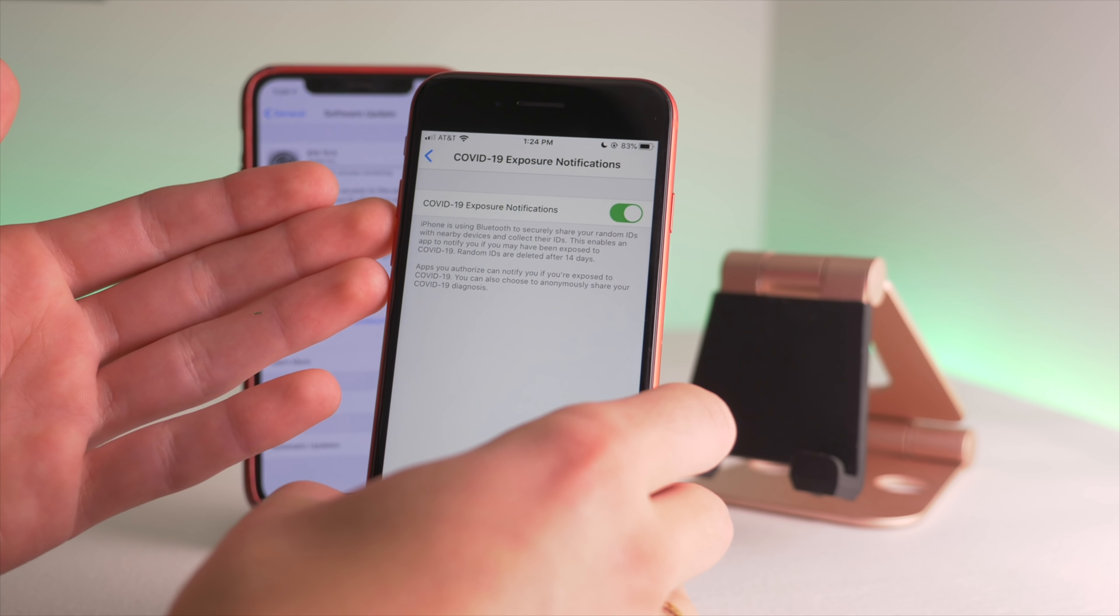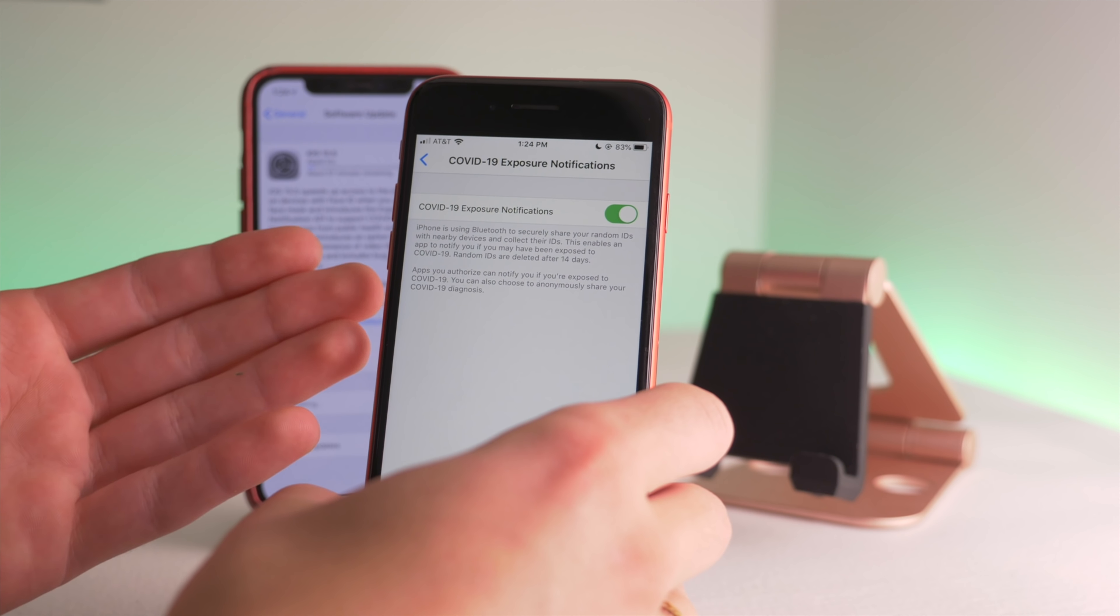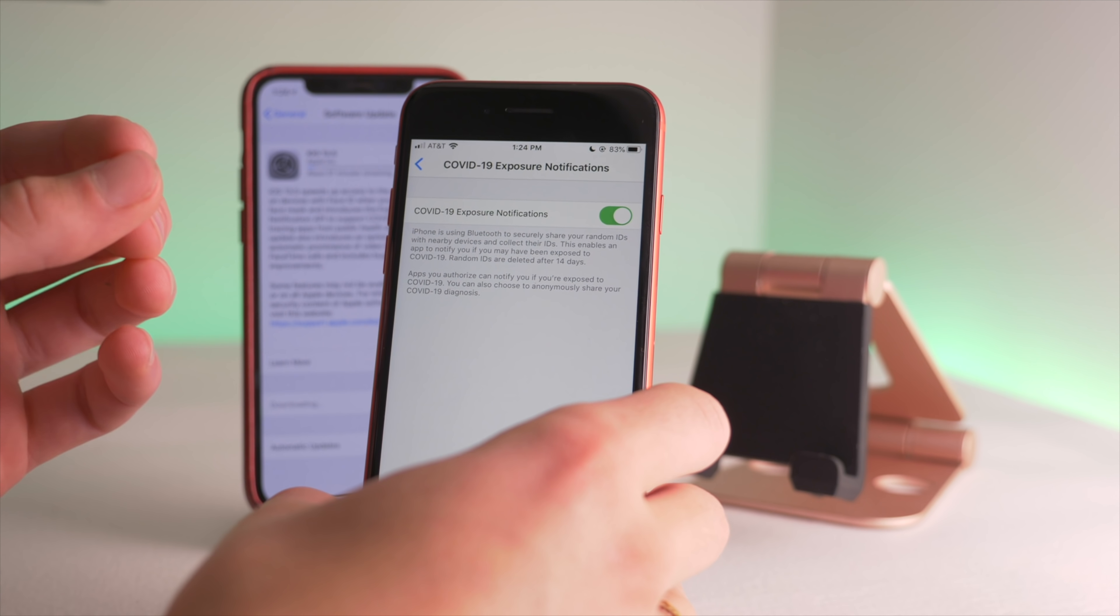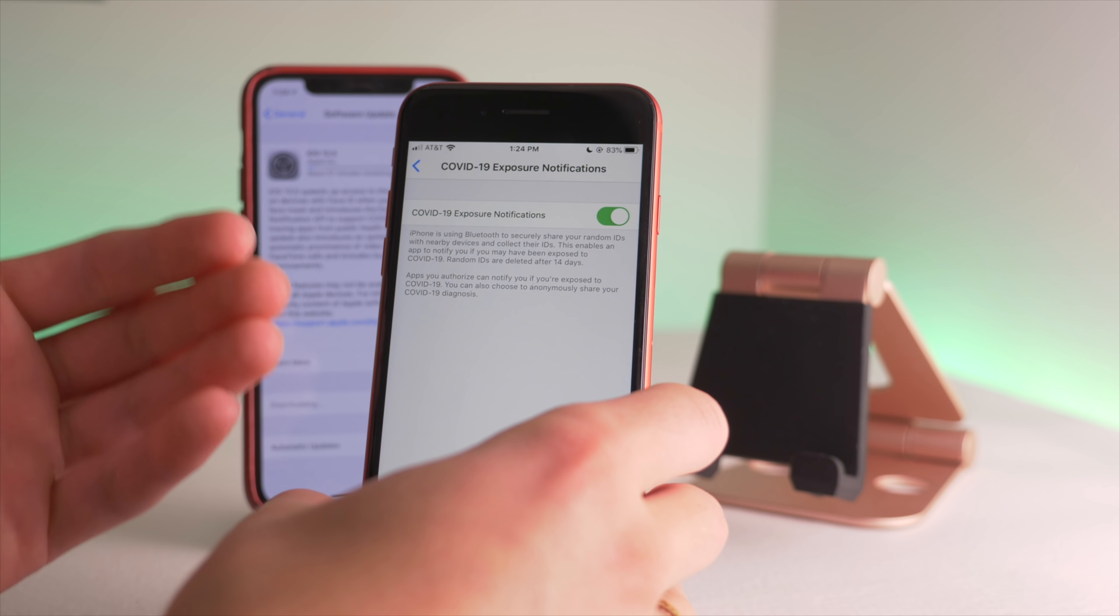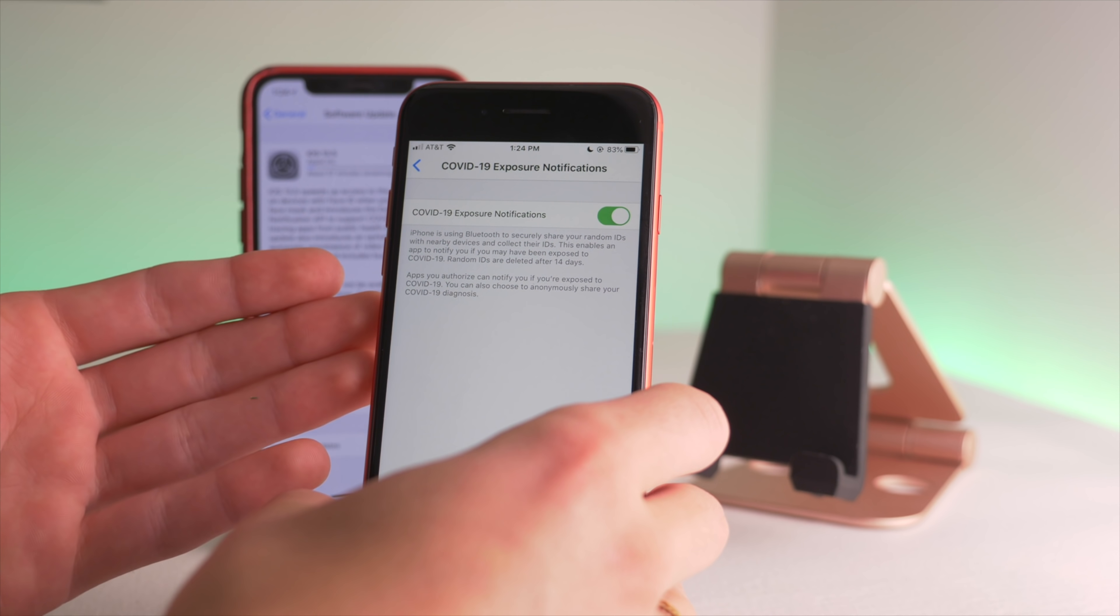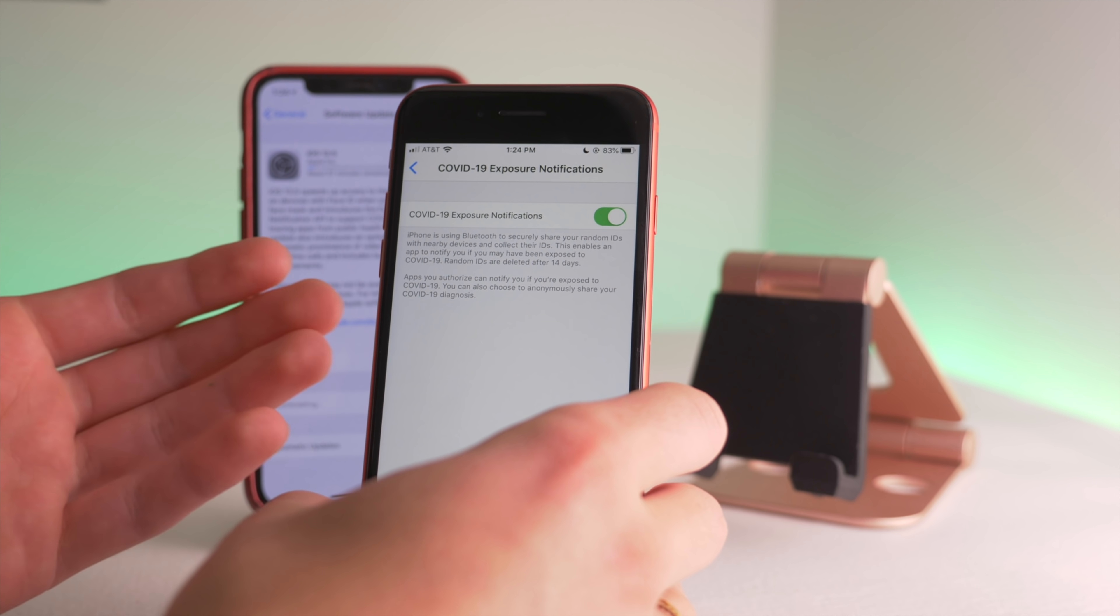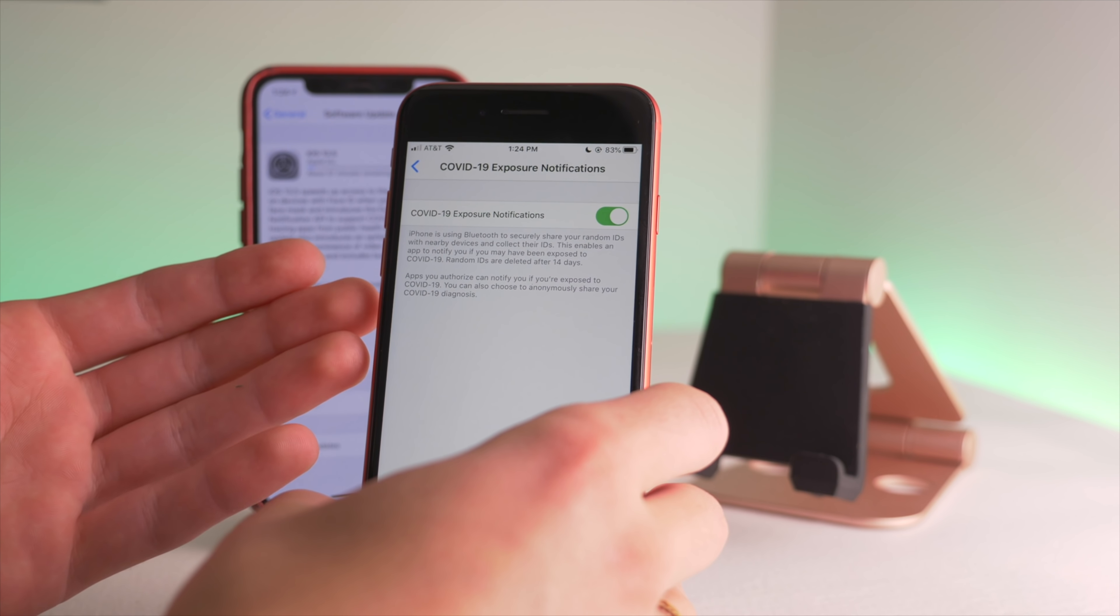It doesn't expose who you are and doesn't use up your battery life or anything like that. It's anonymous, safe, and secure. Bluetooth identities are exchanged and deleted after 14 days.